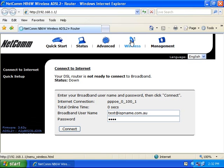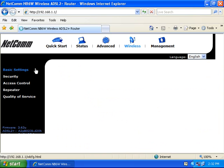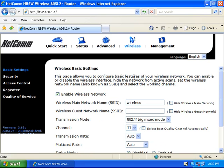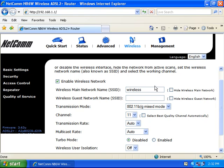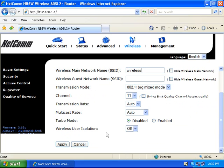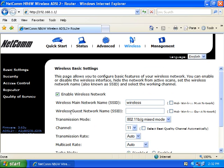Click on wireless on the top and then basic settings on the left. Ensure that enable wireless network is ticked and hide wireless main network is unticked. The wireless main network name (SSID) will be wireless as default. You can change that if you'd like. Make a note of the SSID as you will need it later. If you've changed any settings, click the apply button.